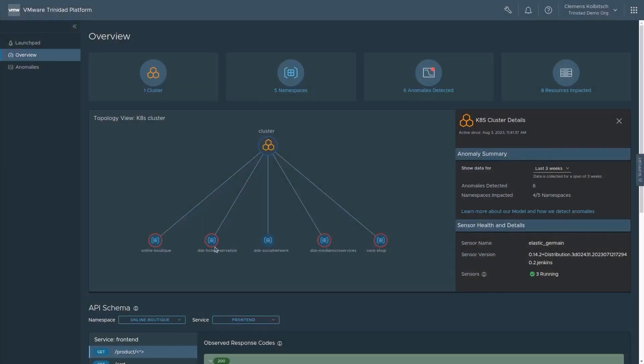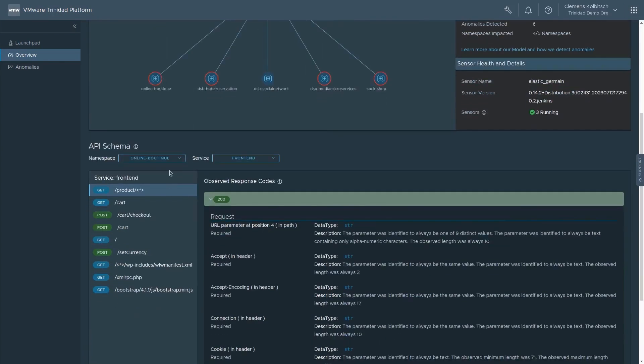The system has built a high-level understanding of the interactions of services in our cluster. The UI visualizes the monitored namespaces and provides a detailed description of APIs observed in the workload.